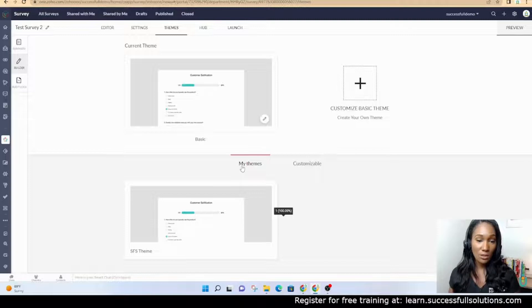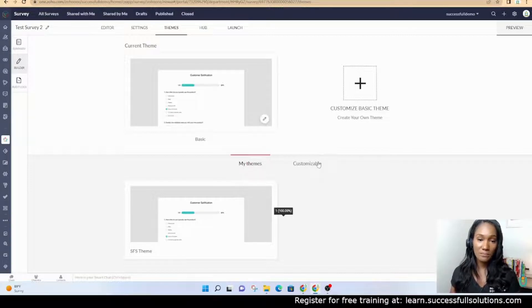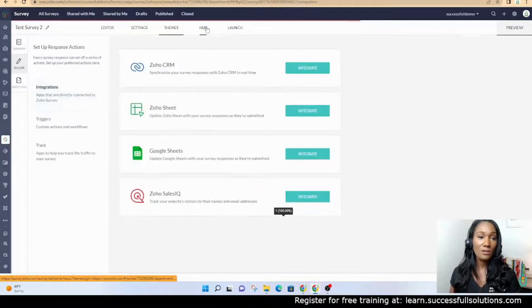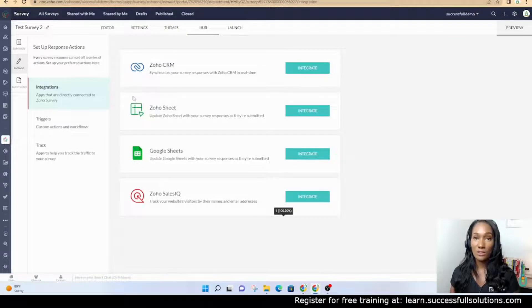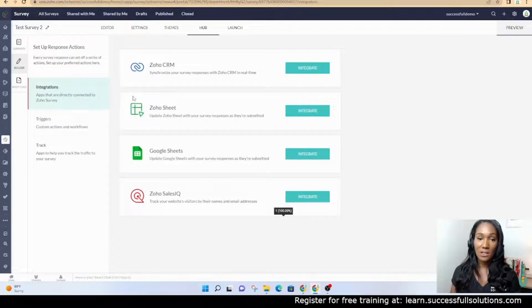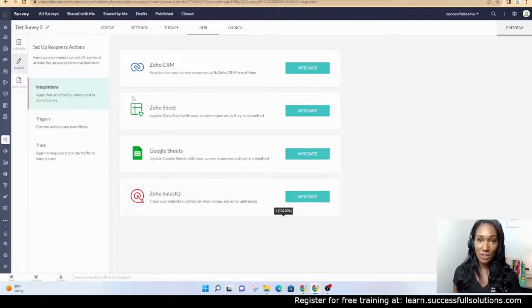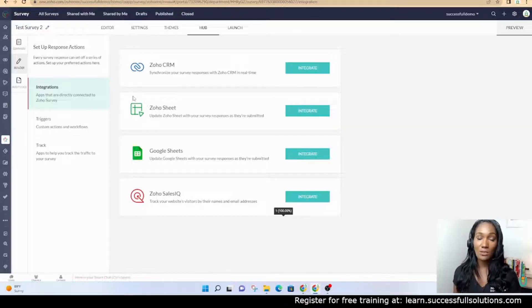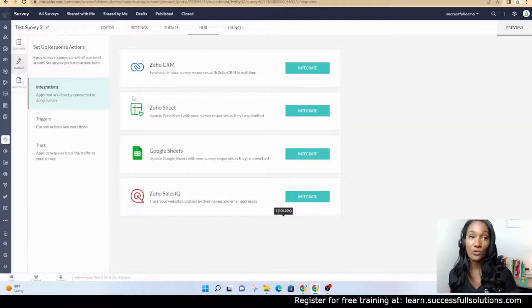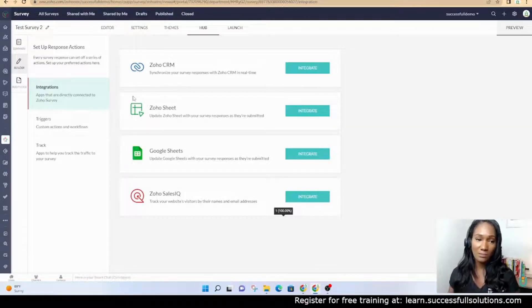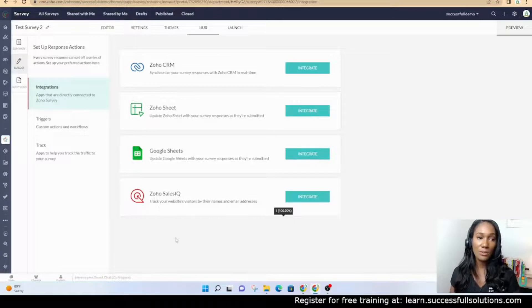The hub is where you can set up integrations. Just a nugget: you can integrate Zoho Survey with Zoho CRM so that you can send surveys from the CRM.